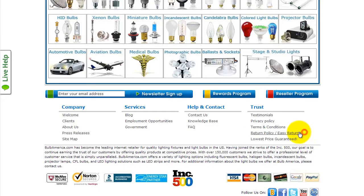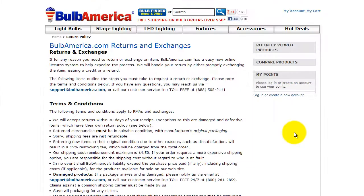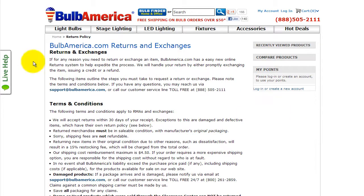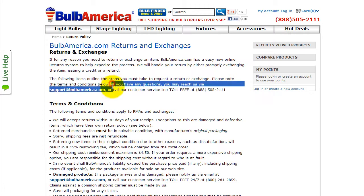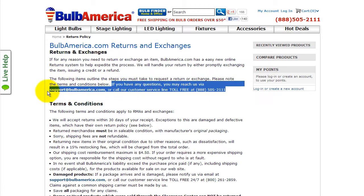Now you can view our BulbAmerica.com Returns and Exchanges policy. It's important to read everything. If you have any questions, you can reach us via support at BulbAmerica.com or call our customer service line toll-free at 888-505-2111.